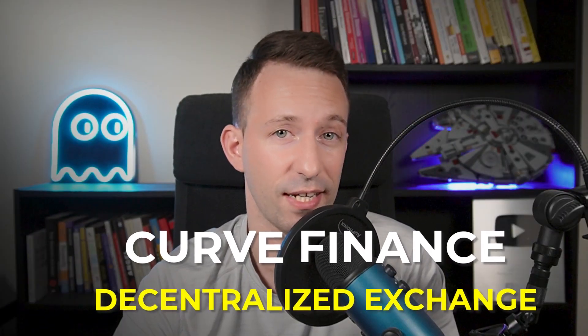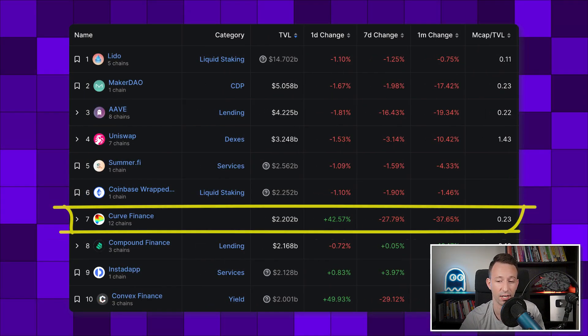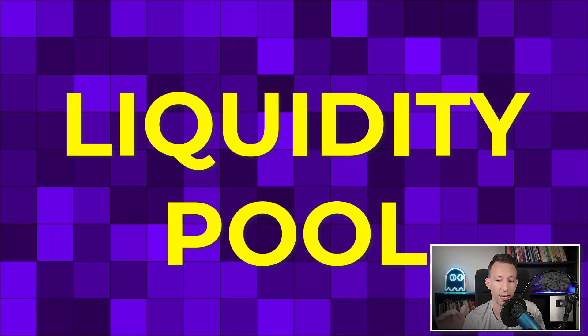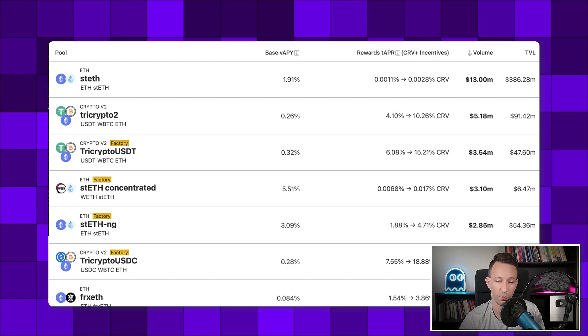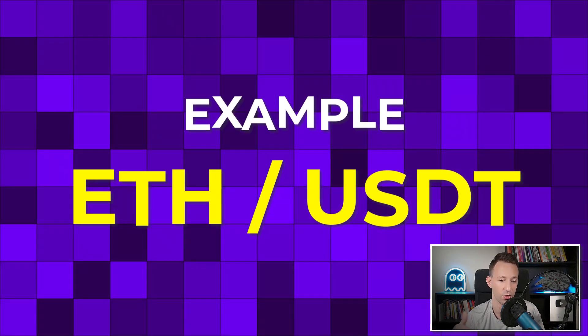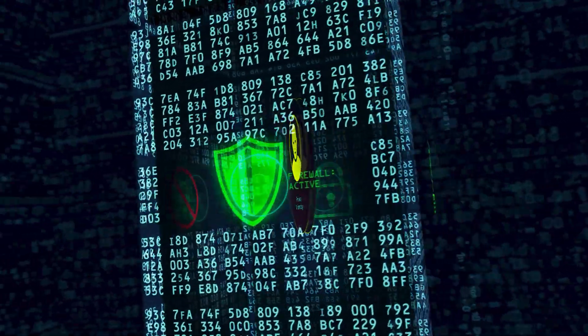Curve is a decentralized exchange where you can trade tokens on the Ethereum blockchain. At the time, it was the seventh biggest project on Ethereum with 2.2 billion dollars of total value locked. On Curve, trading is organized by liquidity pools — one pool per pair of assets, so for example the ETH/USDT pool is where you buy or sell Ether against Tether. Because it's a big project with a lot of money, it's a honeypot for hackers — but the vulnerability was hidden deep inside the code of Vyper.